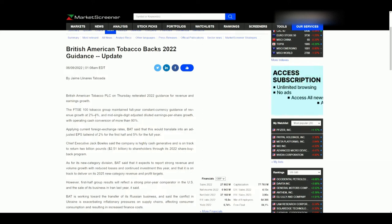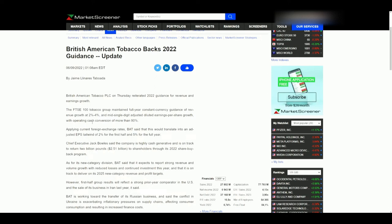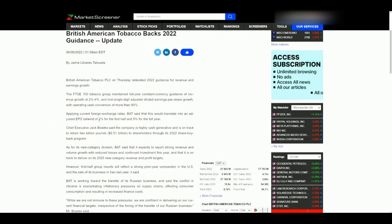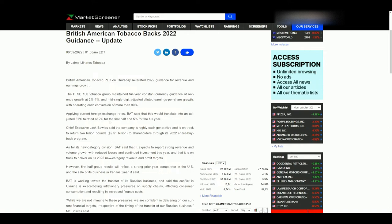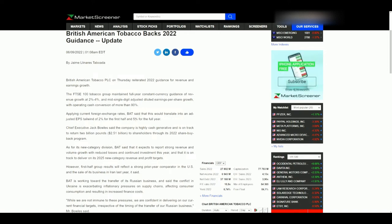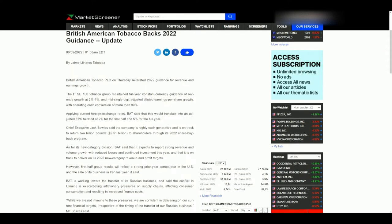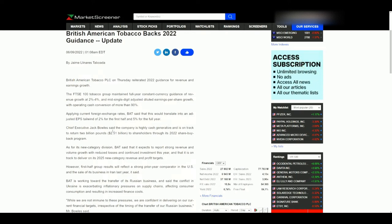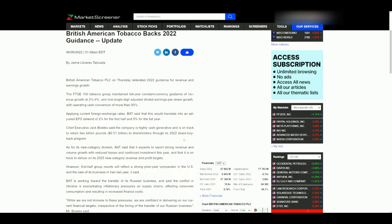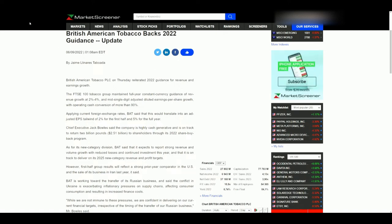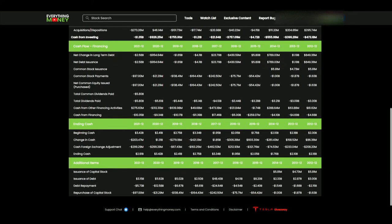Chief Executive Jack Bull says the company is highly cash generative and is on track to return 2 billion pounds — approximately 2.51 billion USD — to shareholders through its 2022 share buyback program. Going back to the shares: 2.2 billion. If they are buying all those back through 2022, are they also going to be issuing shares? It will be interesting when they release their 2022 financial information to see how many shares they buy back minus the amount they also issue.